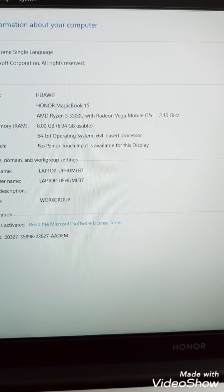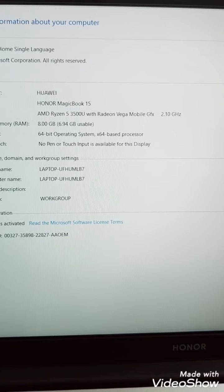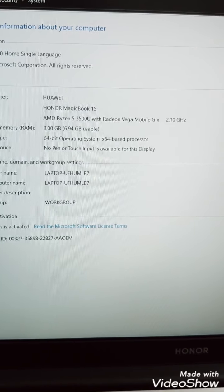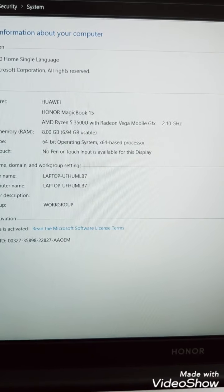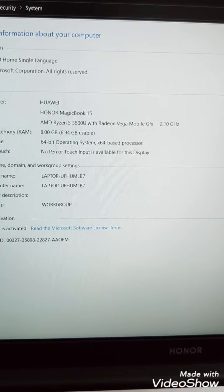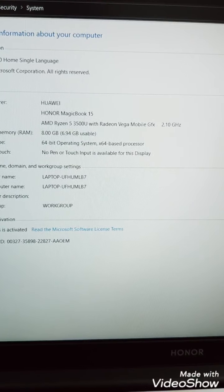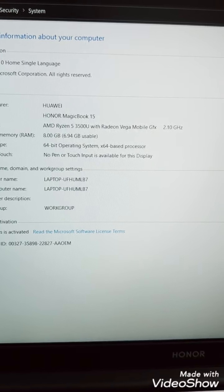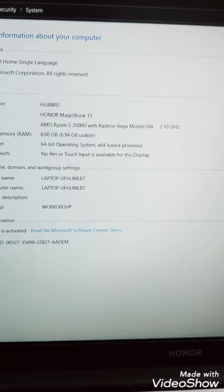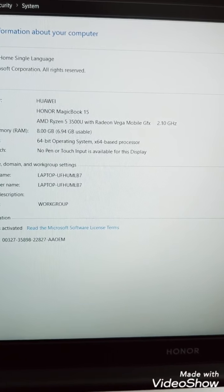But guys I have compared this with Intel i5 even with 10th generation, and it is little better with that as well because that doesn't have much graphic with Intel i5 processor.